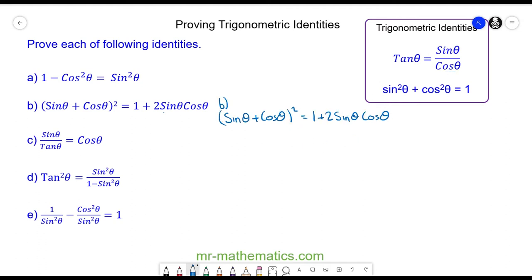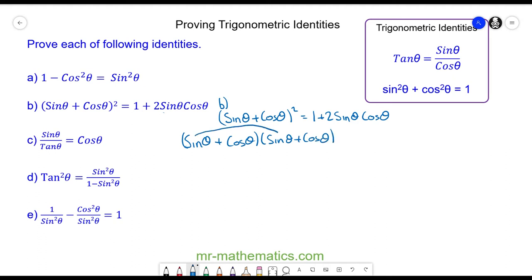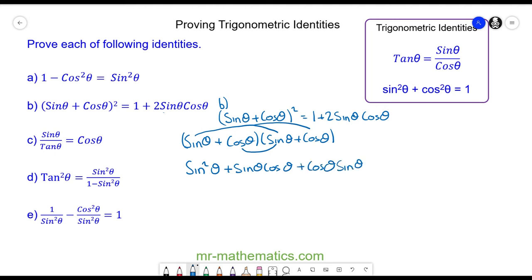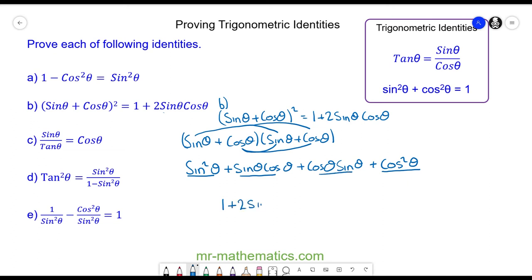For question b, I'm going to make the left hand side equal to the right hand side by expanding (sin θ + cos θ)². This gives sin²θ + sin θ cos θ + sin θ cos θ + cos²θ. We know sin²θ + cos²θ = 1, and we have two sin θ cos θ terms, so this simplifies to 1 + 2 sin θ cos θ, which proves the right hand side.